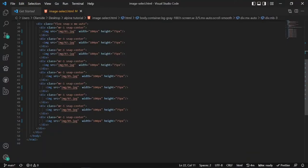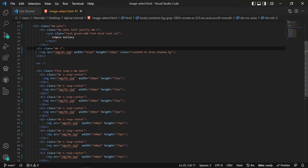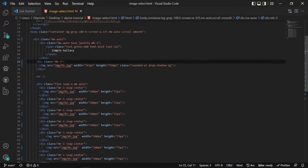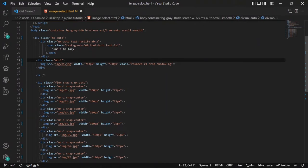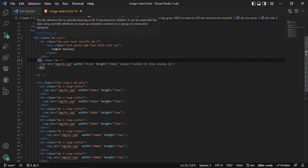If you've been following our series you already know what we want to do. I'm going to create our component. To do that I first need to define our states — instantiate our Alpine state using x-data. I'll do that in the div that wraps everything: both the main image and the smaller images at the bottom. So that should be here — this will be the best place.